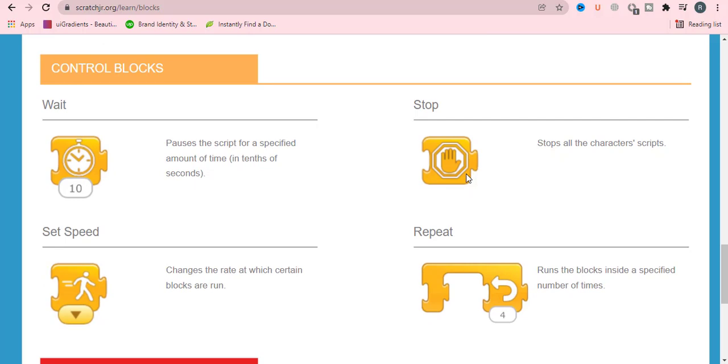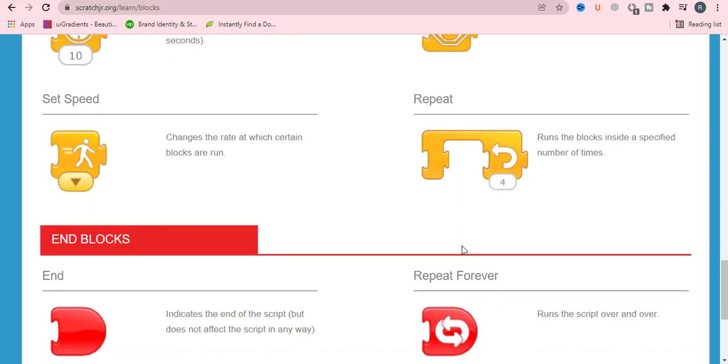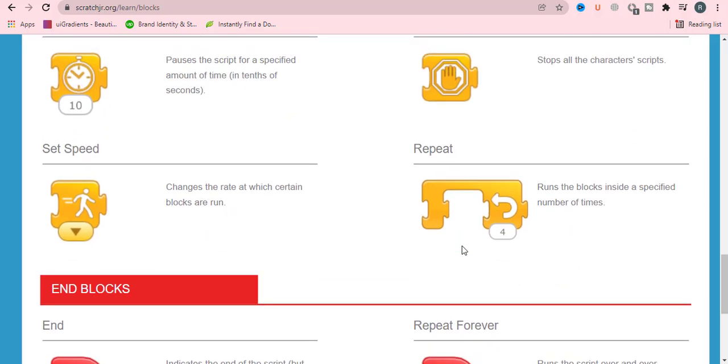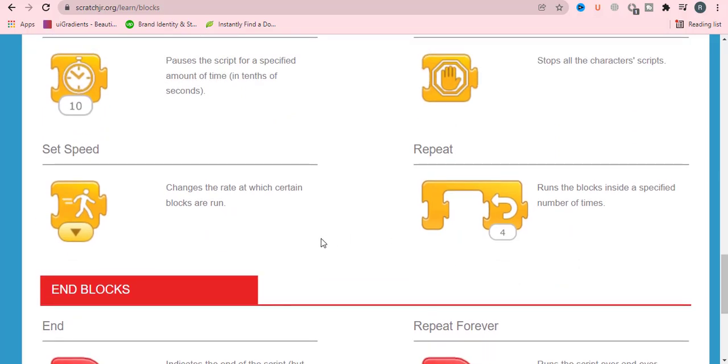Control blocks are of orange color. Wait means your character will wait for a few seconds and then will perform any action. Stop stops all the character's scripts. Set speed changes the rate at which certain blocks are run. And finally, repeat will run the blocks inside a specified number of times.